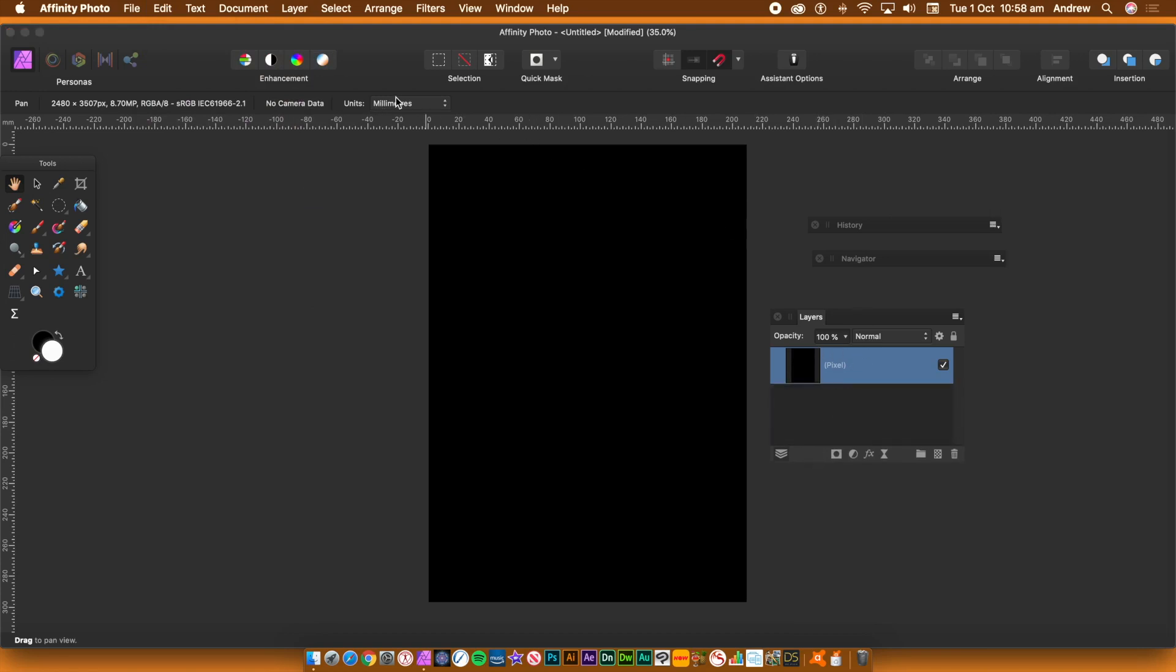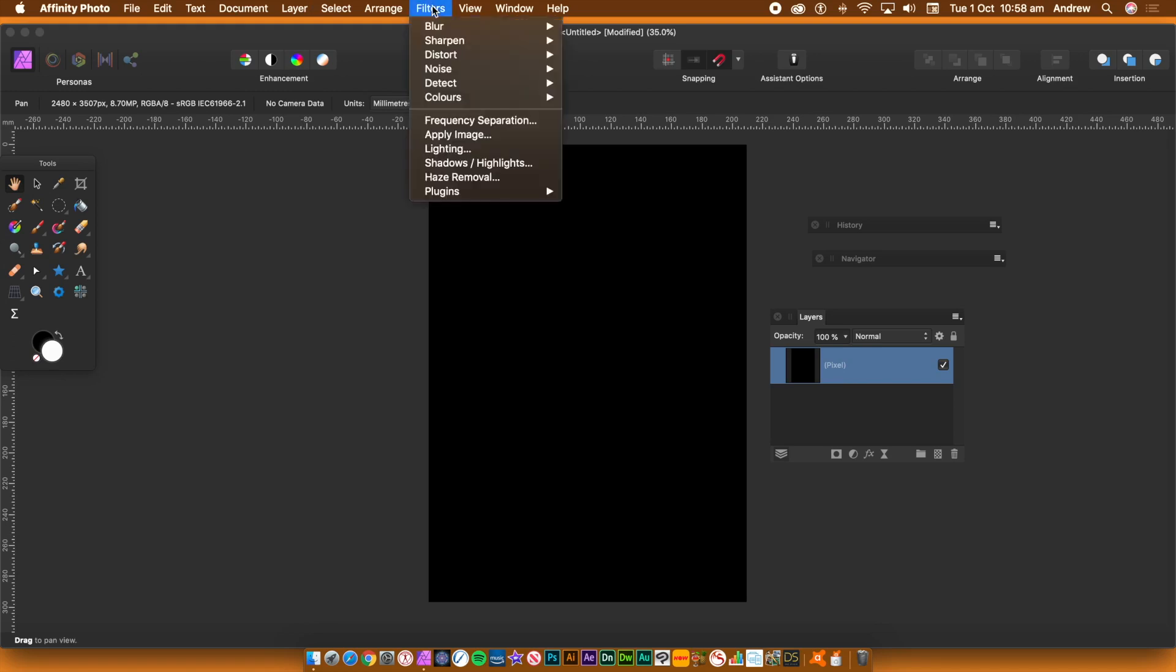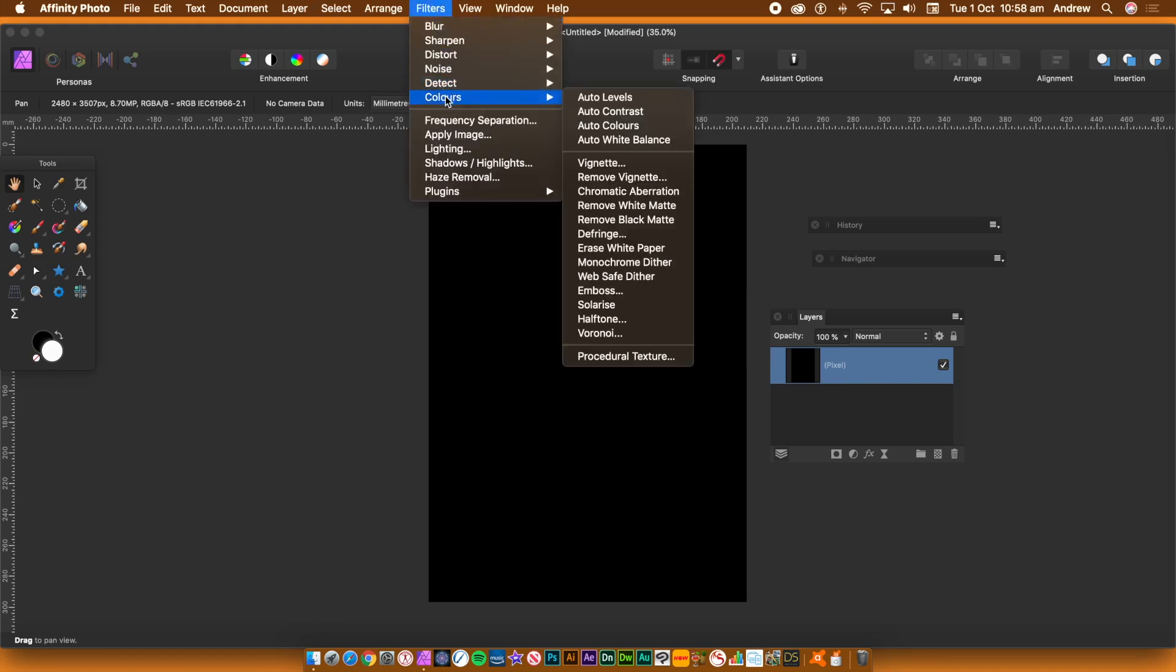You could use the Layer menu and New Live Filter Layer. Go to the Colors category and select the Procedural Texture filter. Select a Preset.